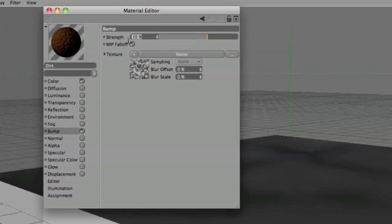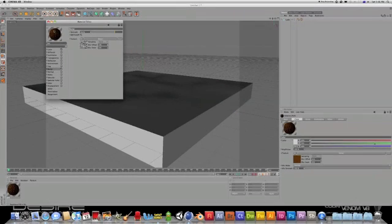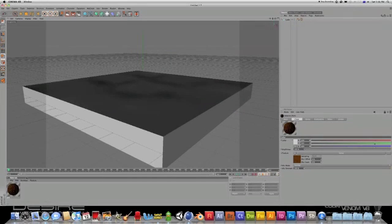Now you can adjust the bumpiness of it. I'm going to have mine on 100%, oh that's a bit much, 50, yeah that's better. So now it looks bumpy in the inspector over here.